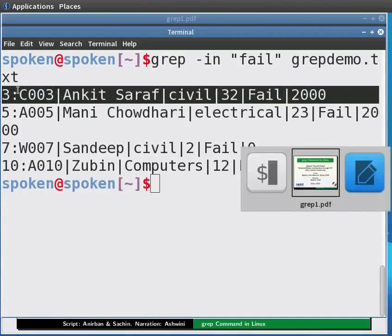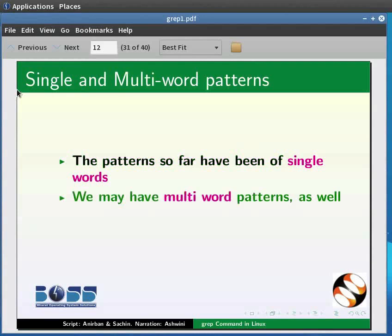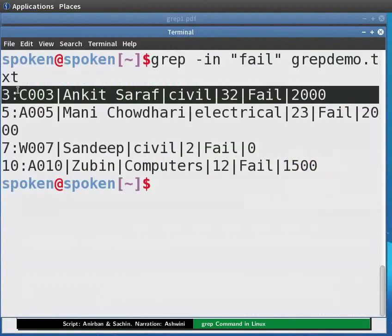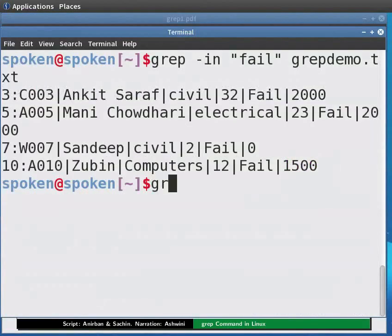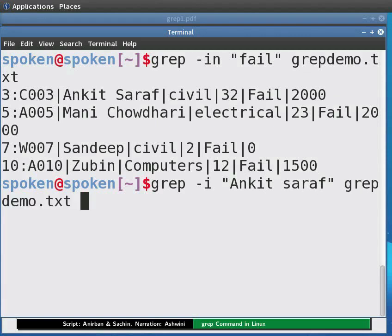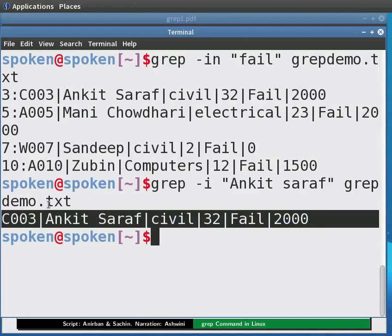The patterns so far have been single words. We may have multi-word patterns as well, but the entire pattern must be within quotes. Type: grep -i "ankit saraf" grepdemo.txt and press Enter. We see that Ankit Saraf's record is displayed.